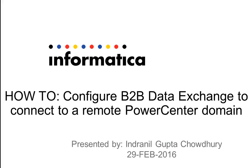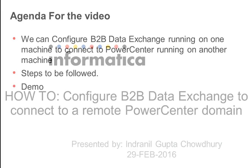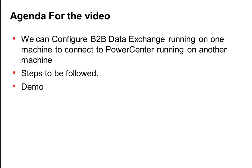Hello everyone, welcome to Informatica support videos. My name is Indranil Gupta Chowdhury and today I will be telling you about how to configure B2B Data Exchange to connect to a remote PowerCenter domain.